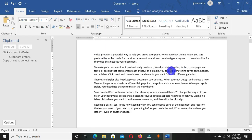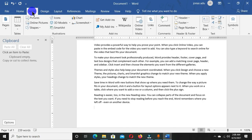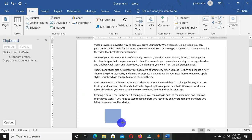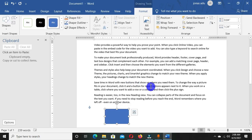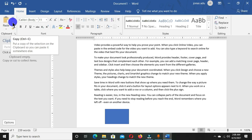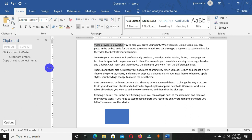Now I have text inserted into my document. I also want to insert a shape, so let's go to the Insert tab, click on Shapes, and draw a rectangle. You can see that the Cut and Copy commands in the Clipboard group are deactivated when nothing is selected.